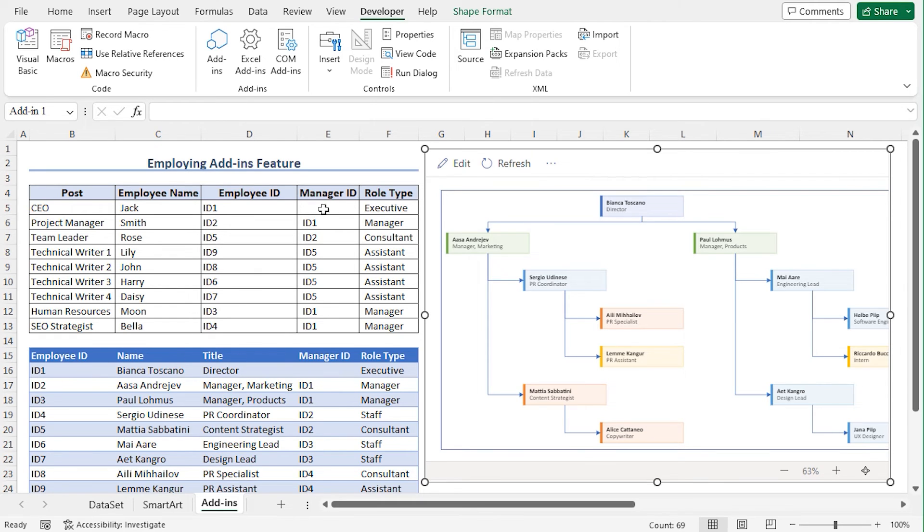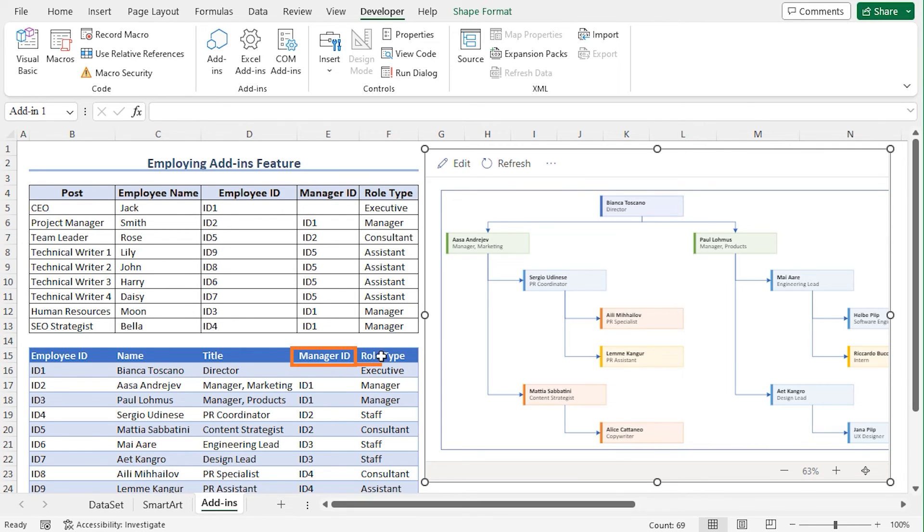You can see that a sample table is created. And the reason I have added the Manager ID and Role Type column is that the sample table contains the Manager ID and the Role Type columns. And an Organizational Chart is created based on the table.